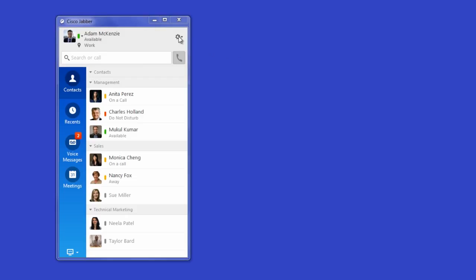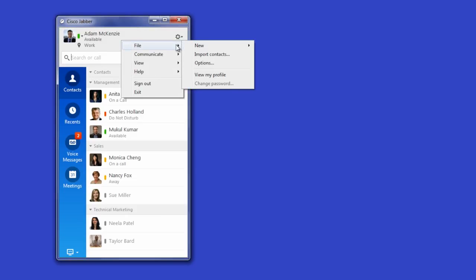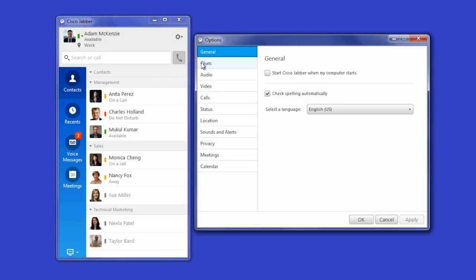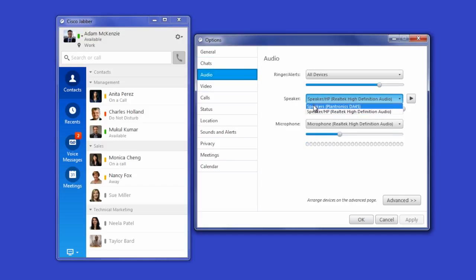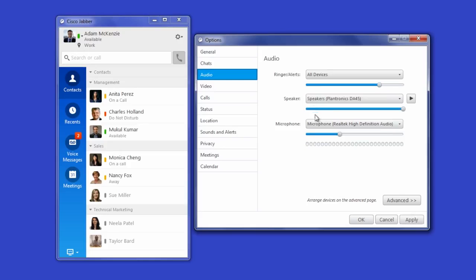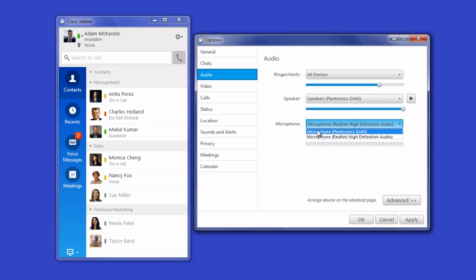To set up your headsets, plug them into your computer, then open your audio options. Pick the audio device that you want to use to play audio and use as your microphone. The default device is the last headset that you plugged in.